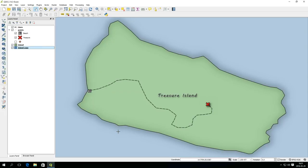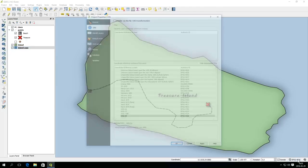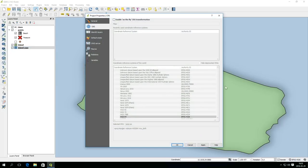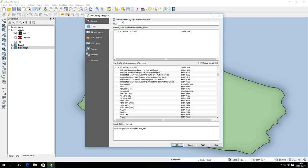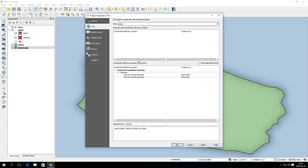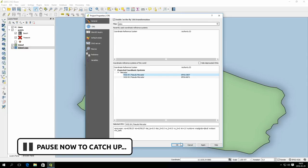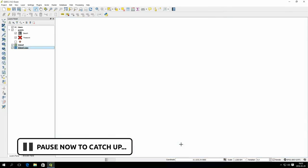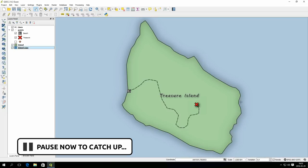The map is a bit distorted and that is because the new project has the wrong coordinate settings. How coordinate systems works is not covered in this video but you can change the settings by clicking on the button to the right in the status bar. Just activate on the fly transformation and filter the list on pseudo mercator and select the one with EPSG number 3857. This will change the coordinate system to the same as the original.